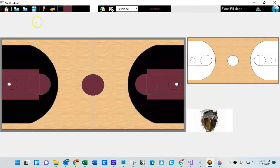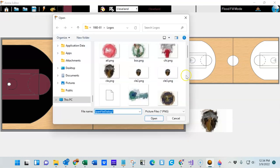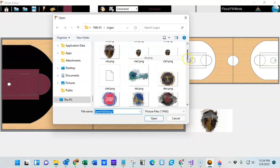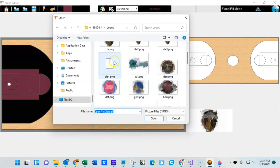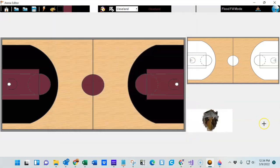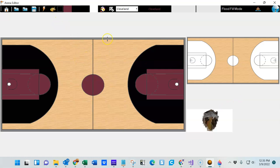Now I'm going to grab my new logo that I made, so I'm going to click on the Open Logo Image. You may recall I called it Cleveland 4 or Clee 4, and now I'm simply going to merge the court with the logo.